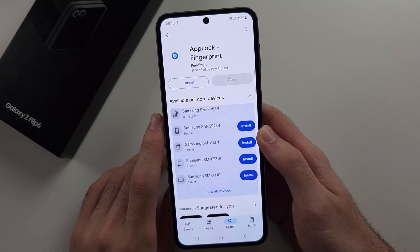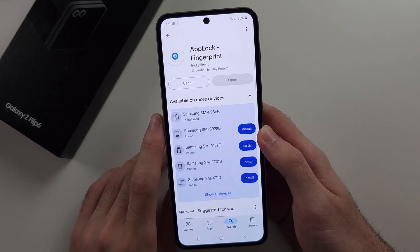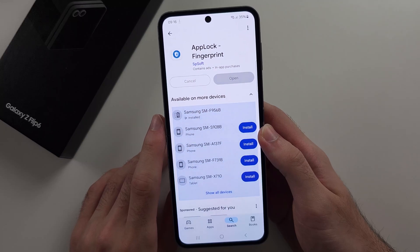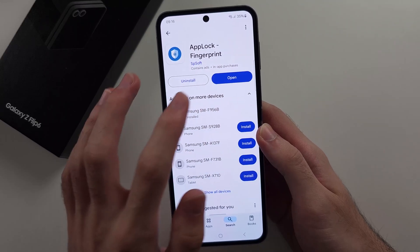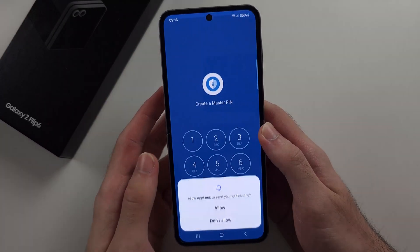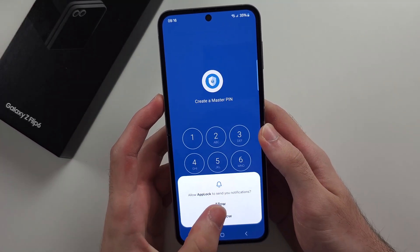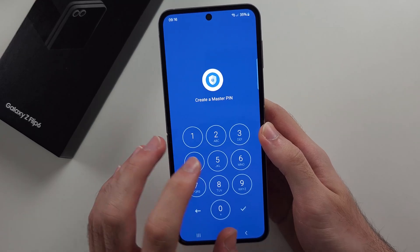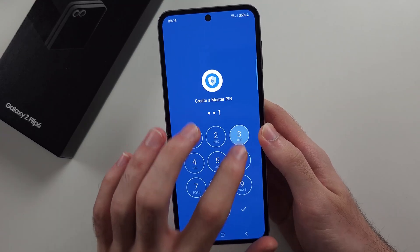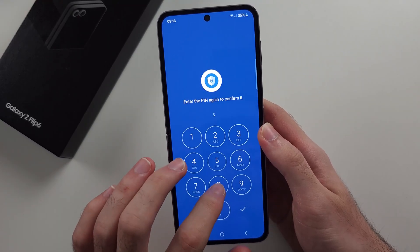Install this app — it is completely free to do. Then open the App Lock Fingerprint app and create a master pin.